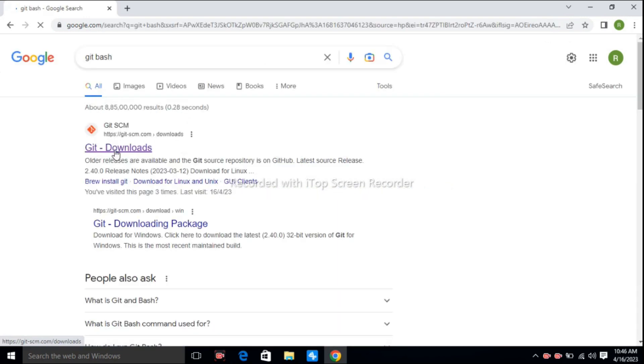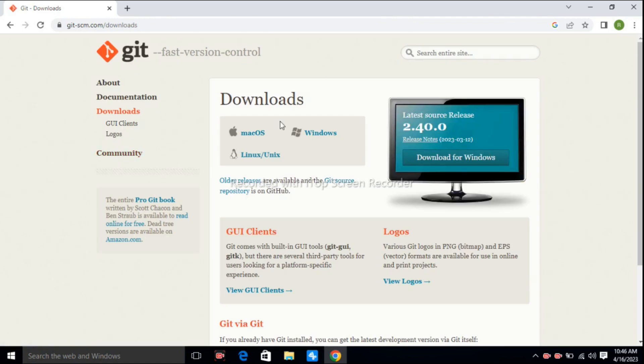Hit on this first link, Git download. For the Windows version, download for Windows. After downloading, you can install Git Bash. Git Bash is already available on my computer. If you are using an Ubuntu operating system, you just give the command from the terminal: sudo apt-get install git. By using this command, Git is installed on the Ubuntu operating system.